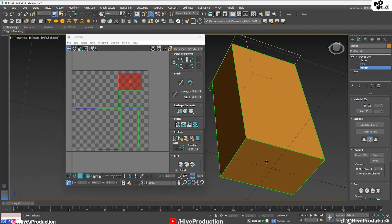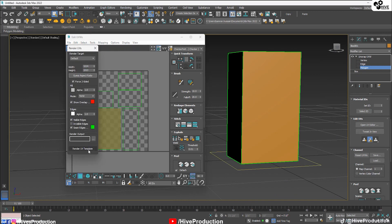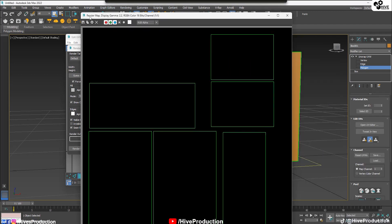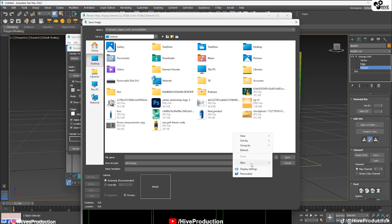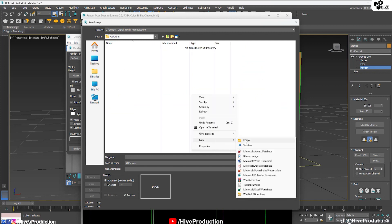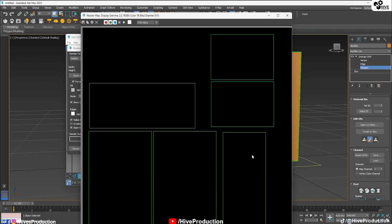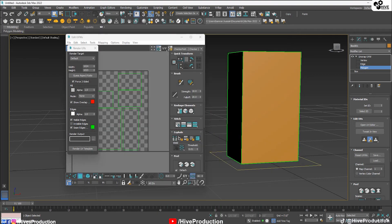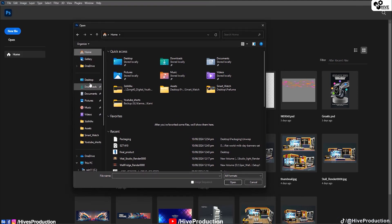Now I need to create a texture for each side. I'll go to Render UVW Template, render the template, and save it as a PNG file. I'll create a new folder called 'packaging', and inside it another folder called 'unwrap', then save the file as 'packaging.png'.